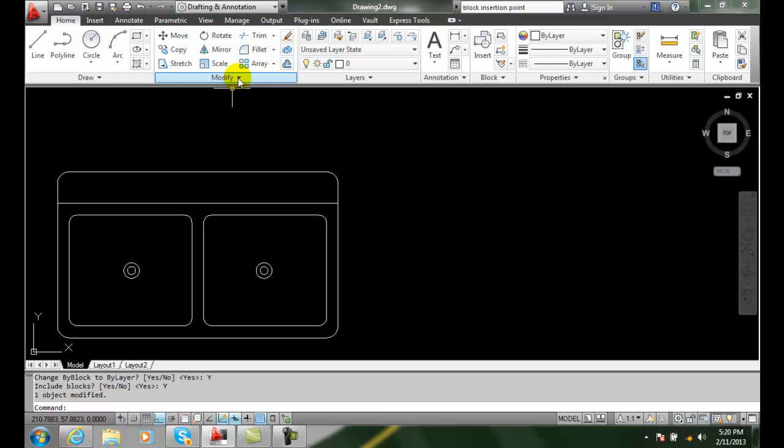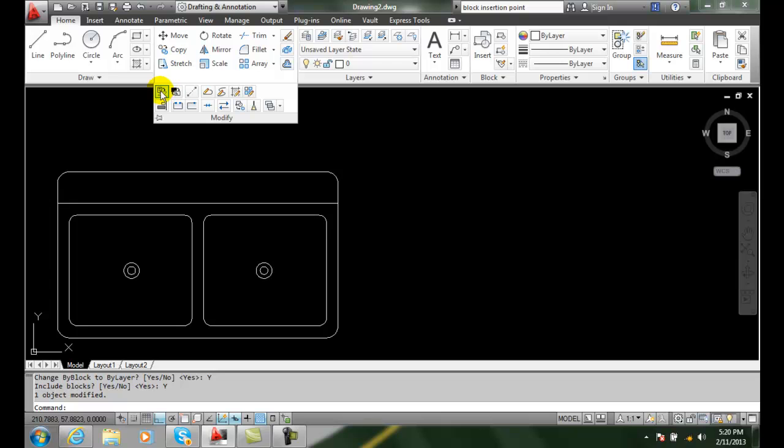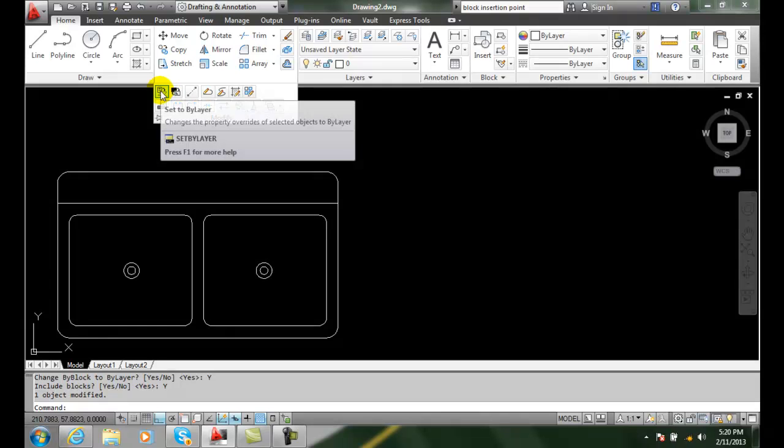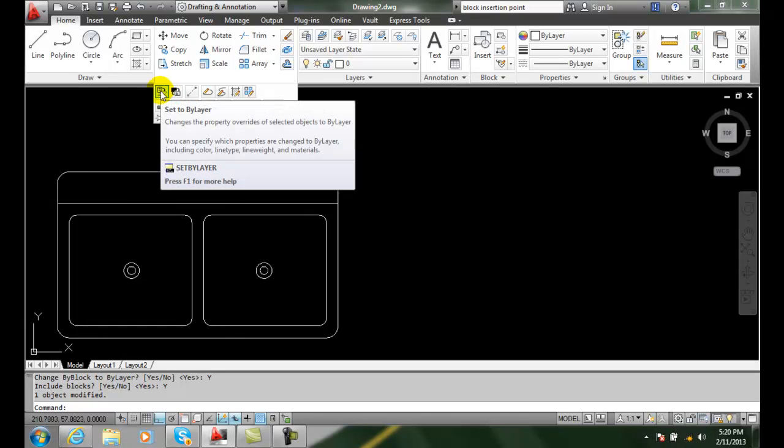Once again we find that in the modify, and that's set by layer.